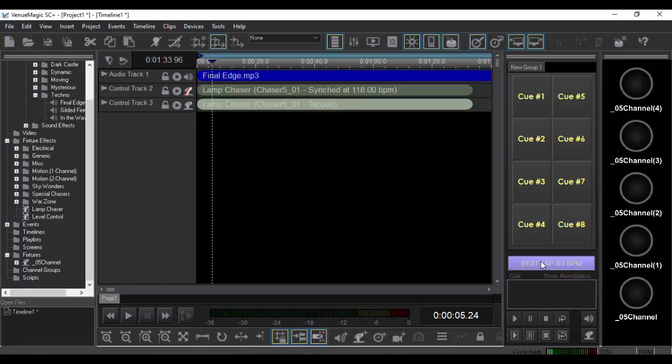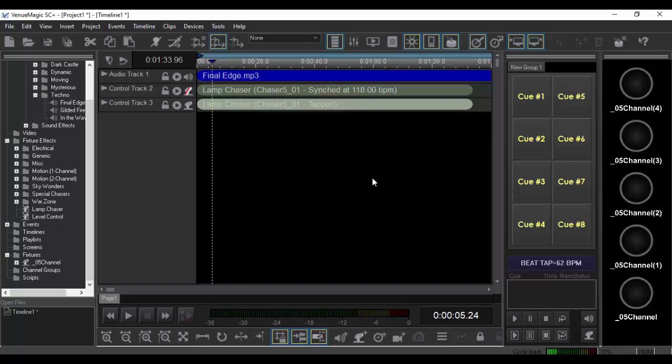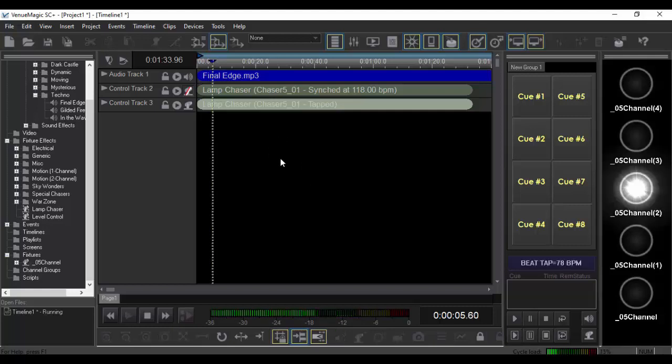If you've never used the beat tapper before, it lets you tap in a beat that senses how long it's been between the last two clicks, or if you press T on the keyboard. But now it's going to be synced to whatever that is.